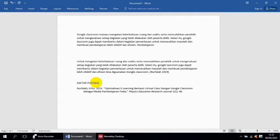Begitulah Ibu Bapak Guru Hebat Senusantara mengenai penggunaan Mendeley Desktop. Untuk kurang lebihnya, kami mohon maaf atas kekurangan semuanya. Sekian dulu. Assalamualaikum warahmatullahi wabarakatuh. Terima kasih.